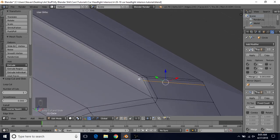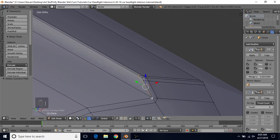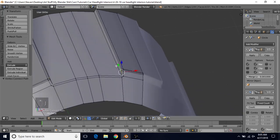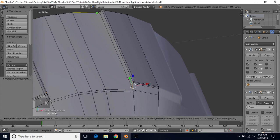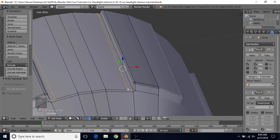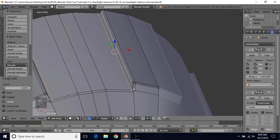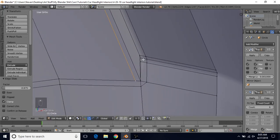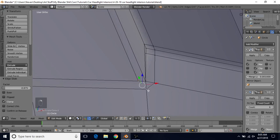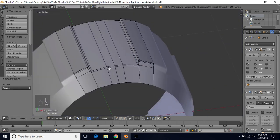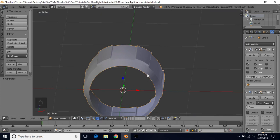To get rid of this n-gon, select this vertex and this vertex and press J to join. Then do K for the knife cut tool again, left-click here, go down to here, left-click, press Enter. Alt-right-click, do Q then E then F if needed, bring it over — the red dot should be on this side. Then select these two vertices and J to join them. Now we're going to start working towards the center.